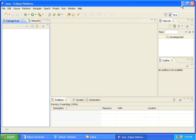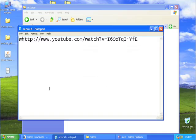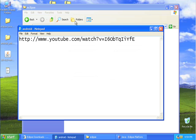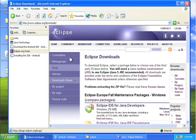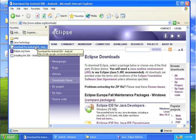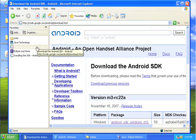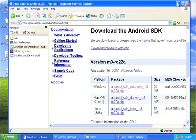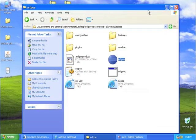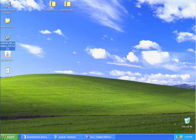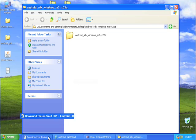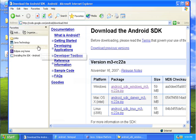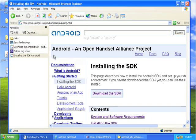And then the next place that we go is downloading the Android SDK. And I downloaded this particular file, the SDK, Android SDK. And that created this zip right here. And then I unzipped that to produce this file right here.